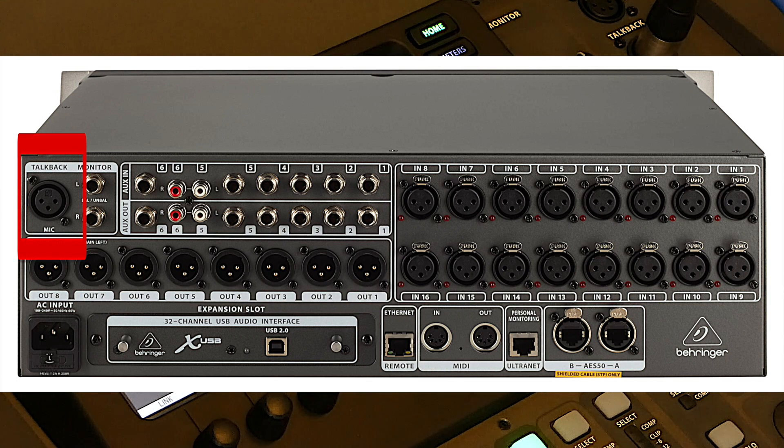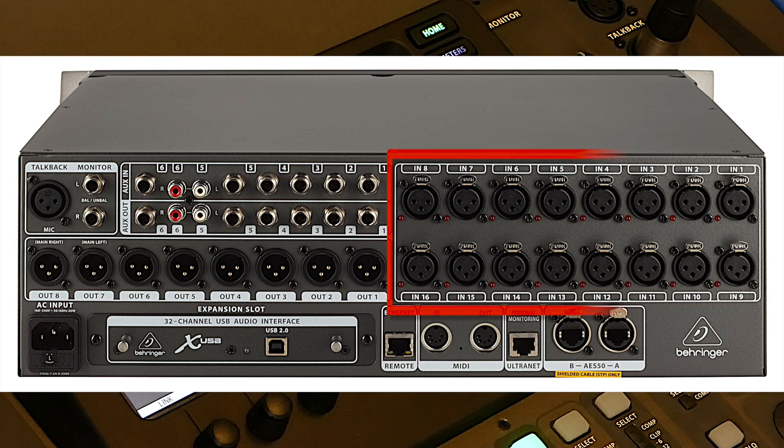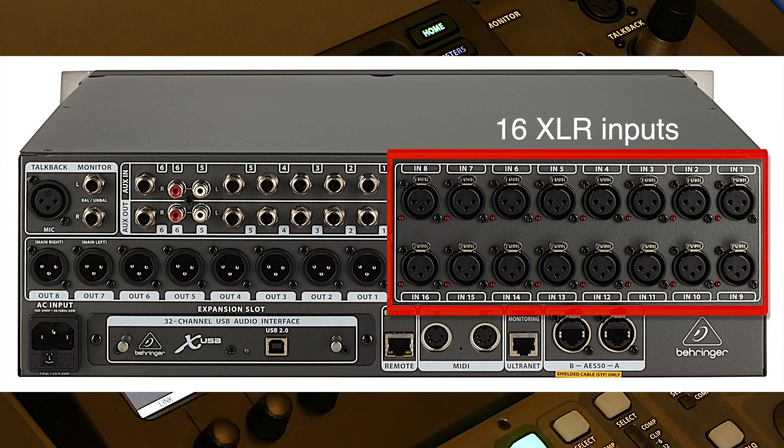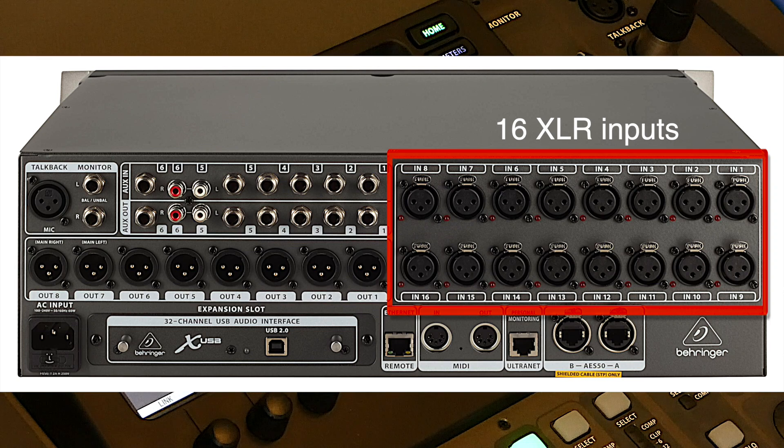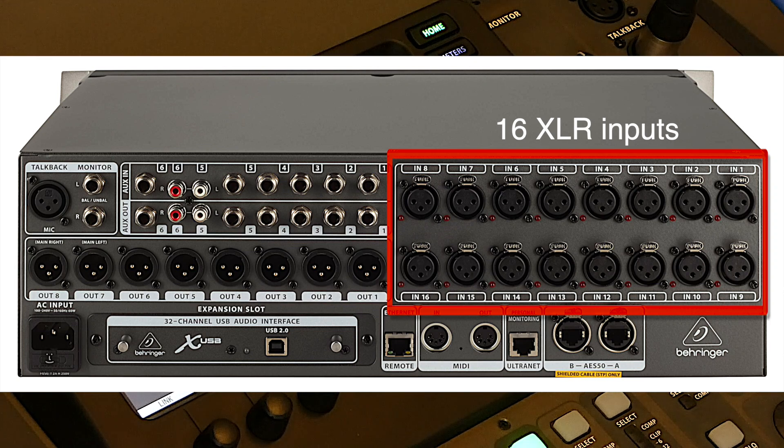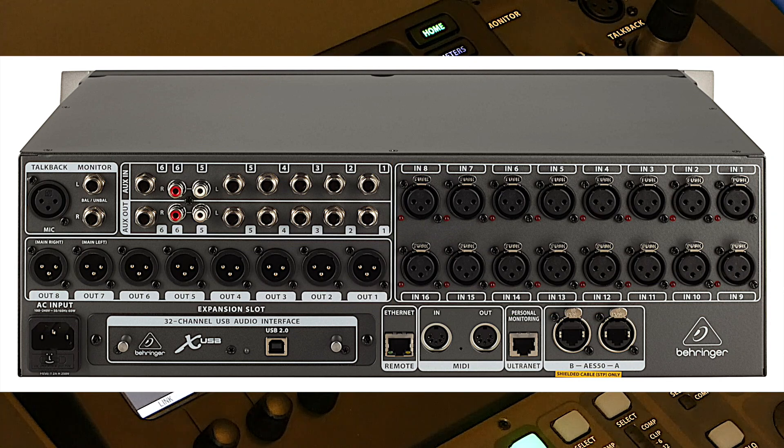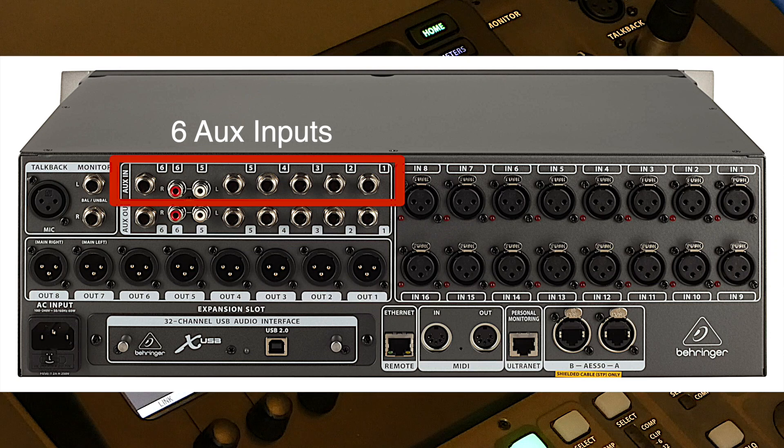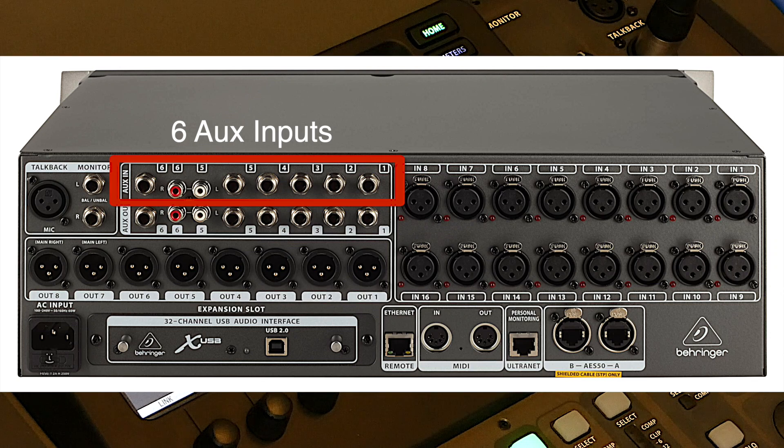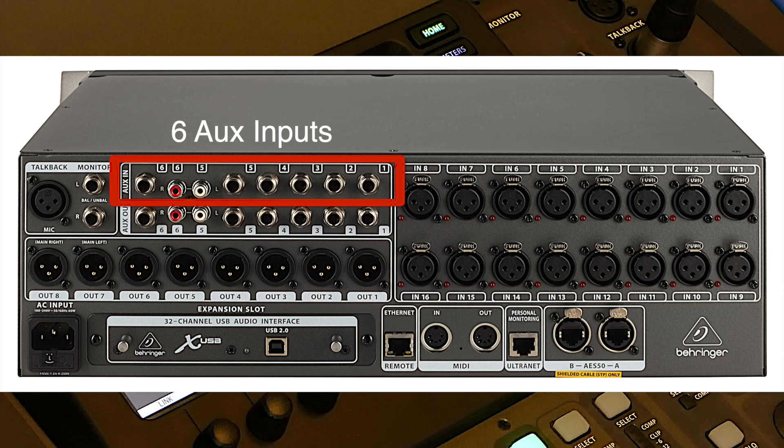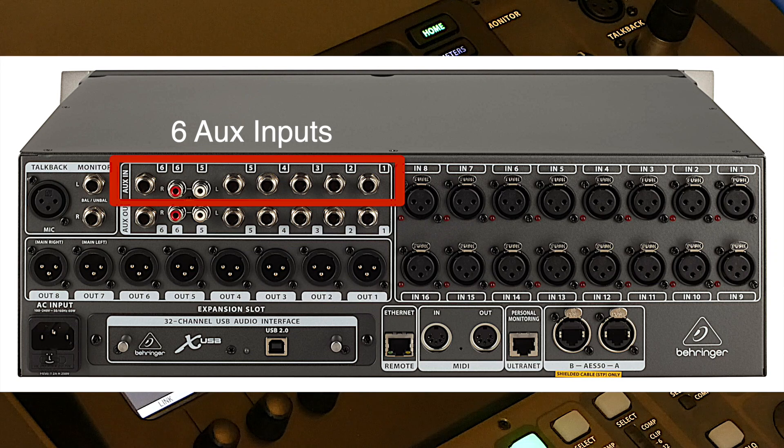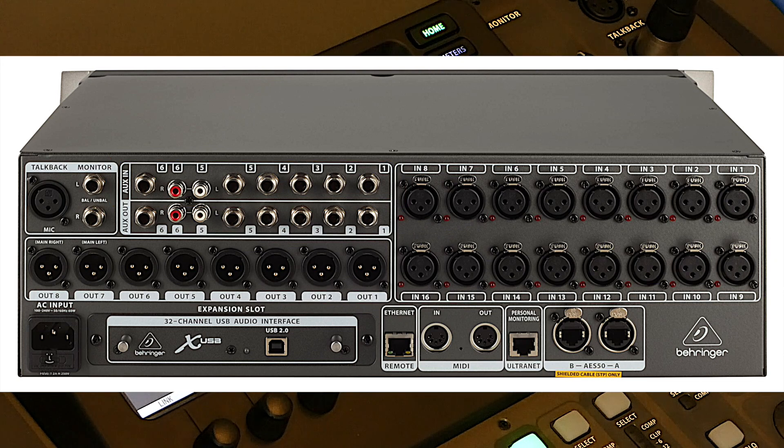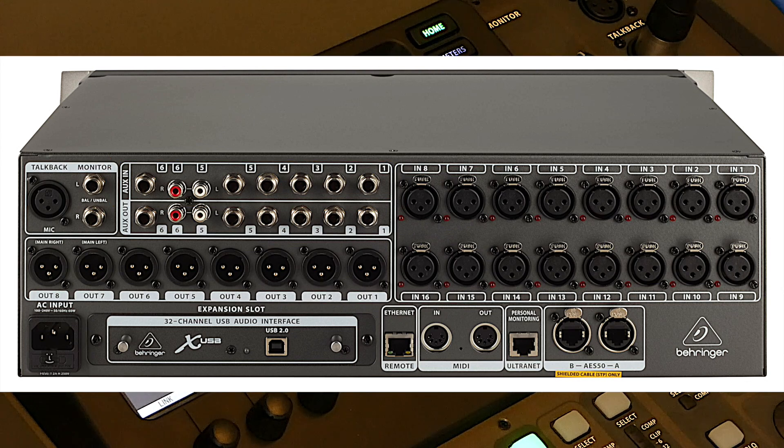As you know, the Behringer X32 rack console has 16 XLR inputs with switchable 48V phantom power. You can use the 6 auxiliary inputs to add 6 inputs without phantom power, for a keyboard, bass and a click track for instance, allowing you to have 22 inputs.